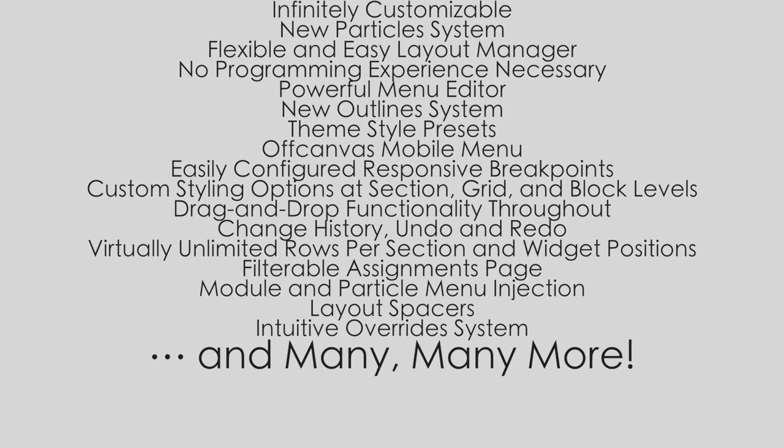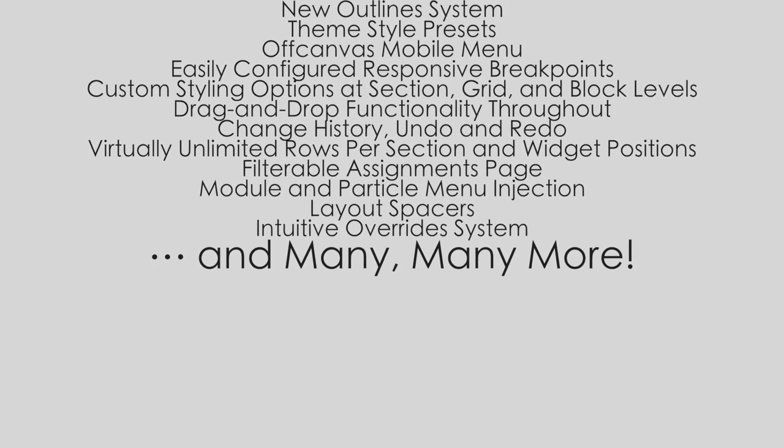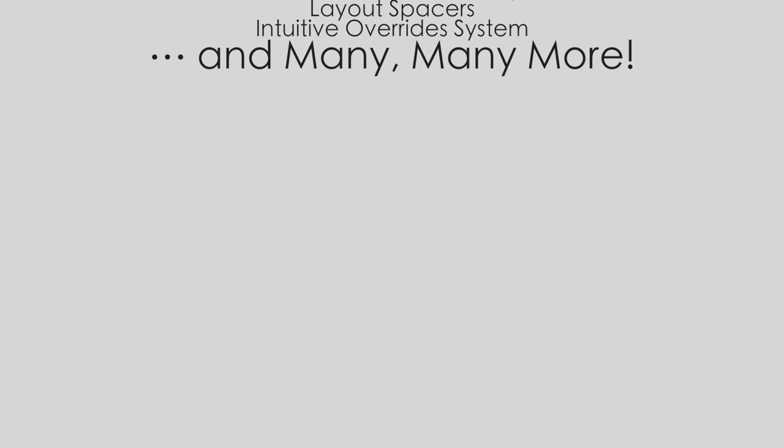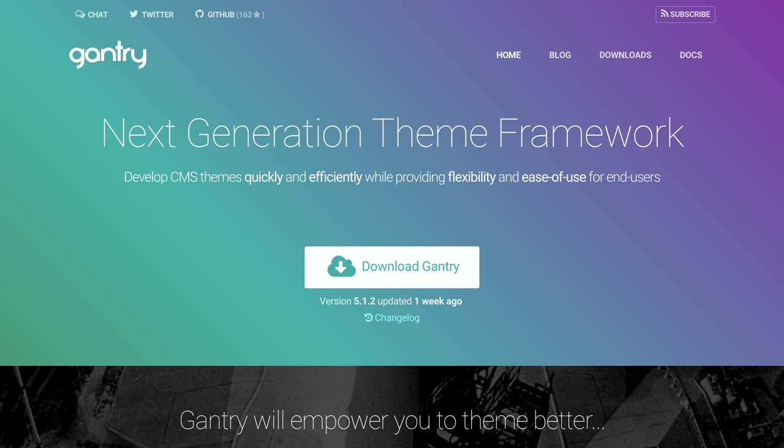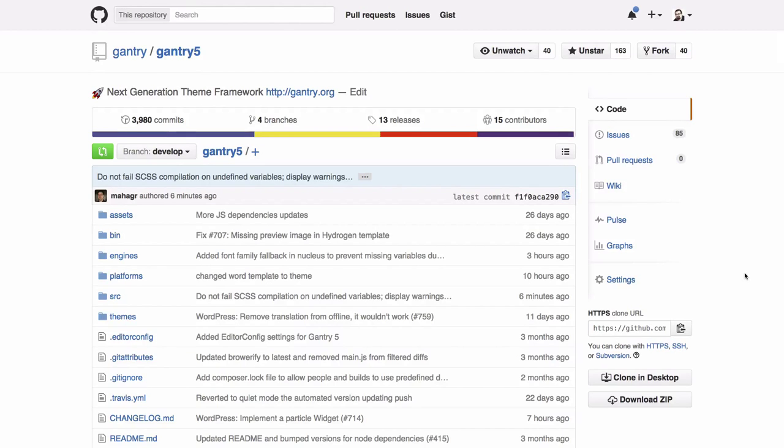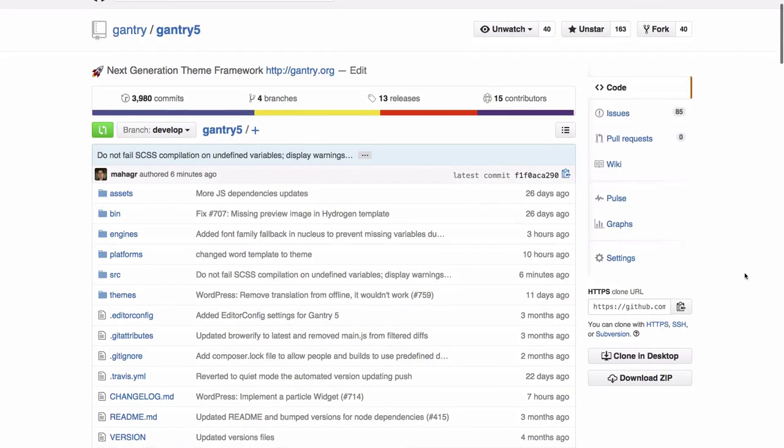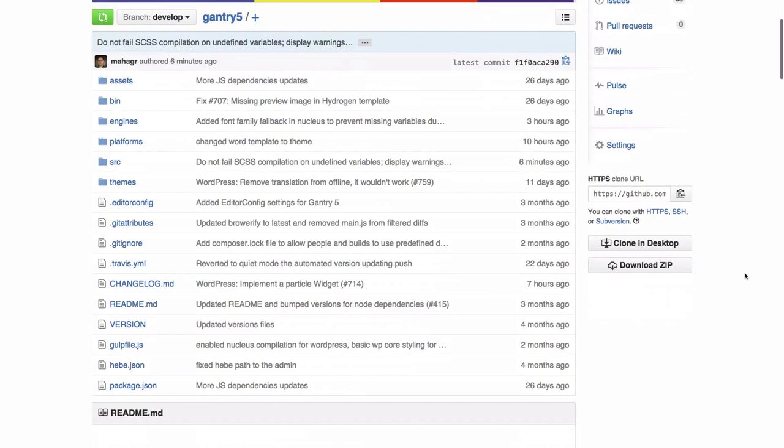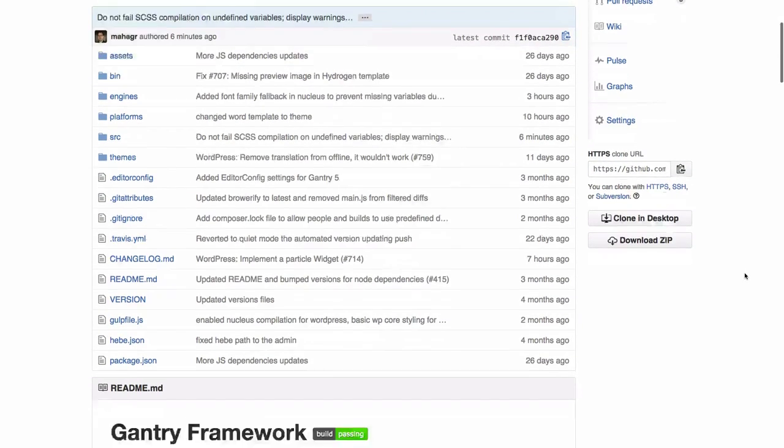It would be impossible to go over all of Gantry 5's many features in this video, so we encourage you to visit gantry.org to find out even more about the Gantry framework. Gantry 5 is completely free and open source, with its development managed on GitHub so you can keep up to date with the latest development news.